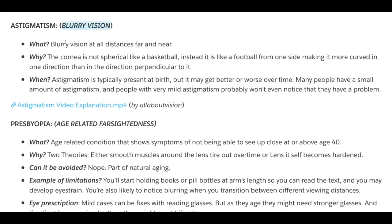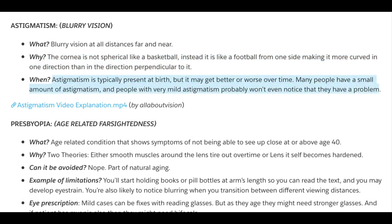Astigmatism, Blurry Vision. This is blurry vision at all distances — both far and near. Why does it happen? Because the cornea is not spherical like a basketball. Instead, it is shaped like a football from one side, making it more curved in one direction than in the direction perpendicular to it. Astigmatism is typically present at birth, but it may get worse or better over time. Many people have a small amount of astigmatism, and people with very mild astigmatism probably won't even notice that they have a problem.